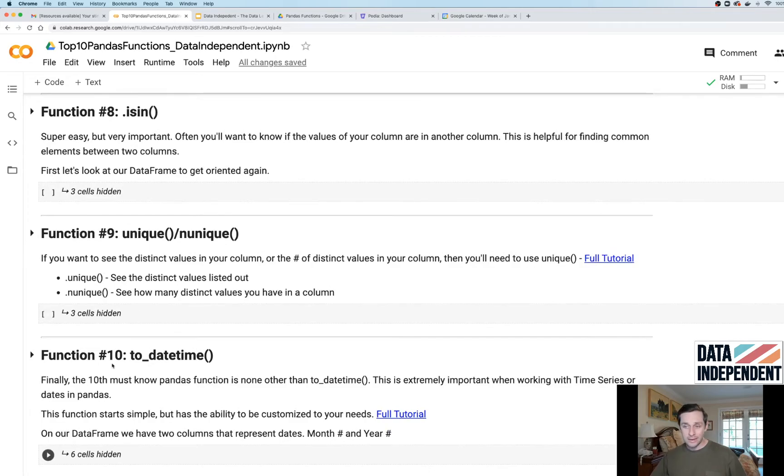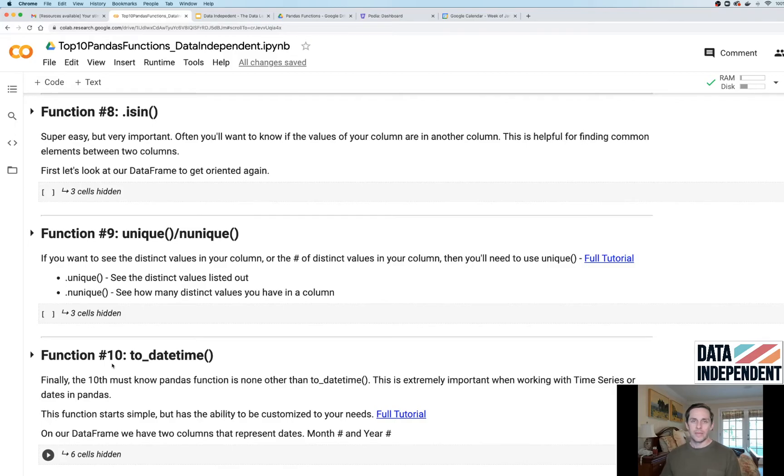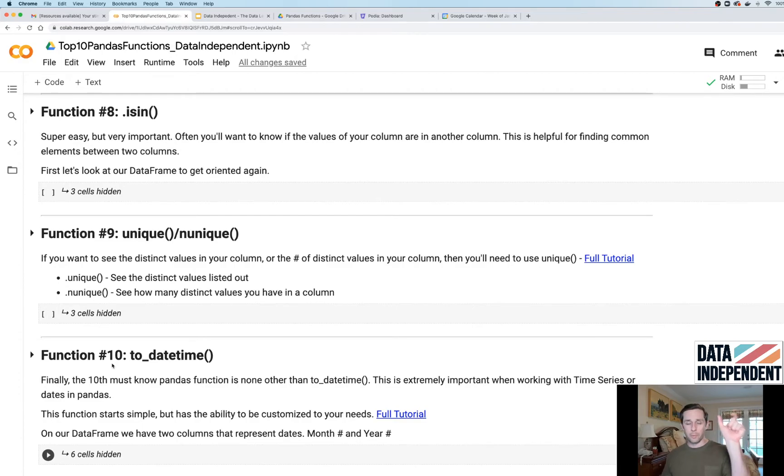Function number 10, our last one, is dot to_datetime. It may be just a little bit confusing, but you know how there's formats in Excel where you can format like a number or format like a piece of text?